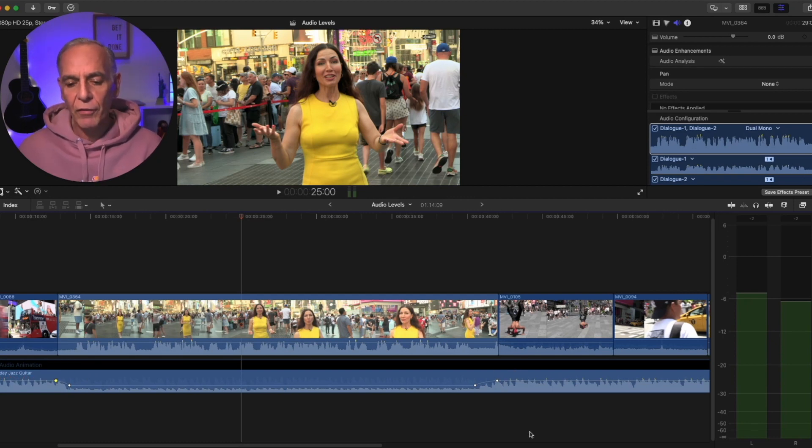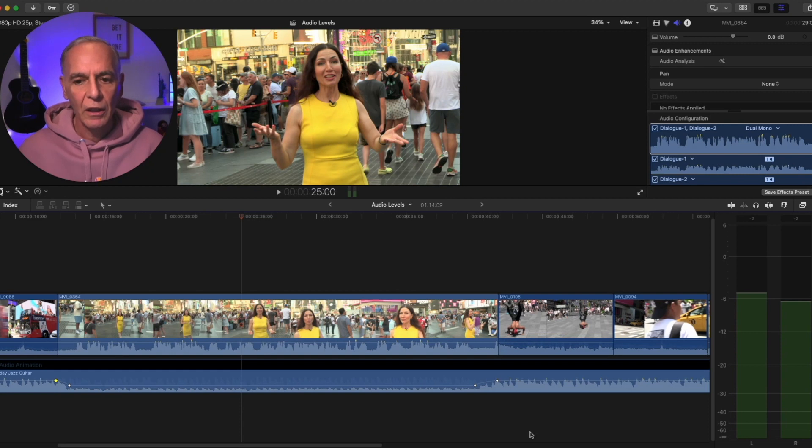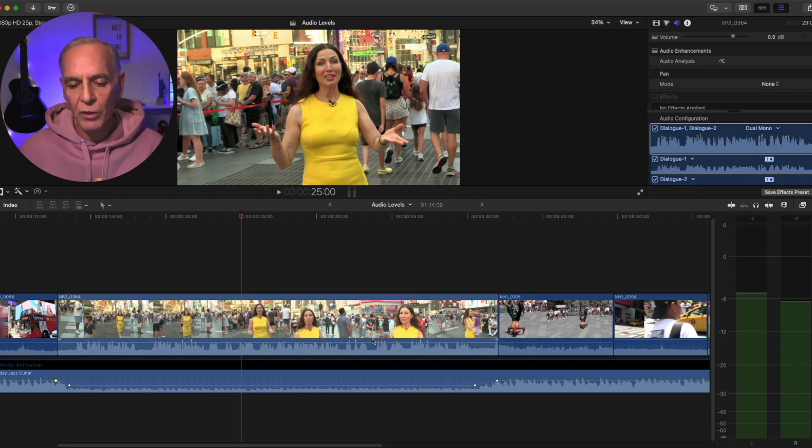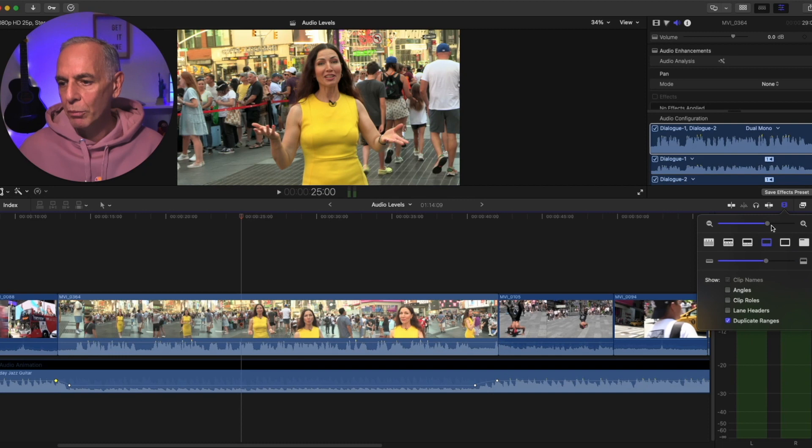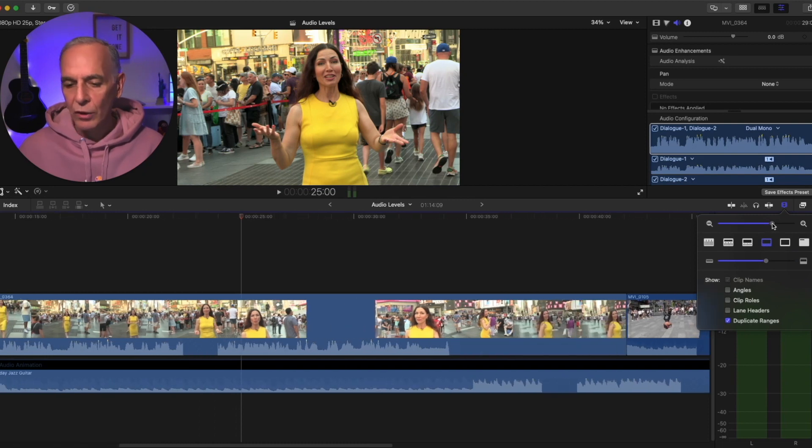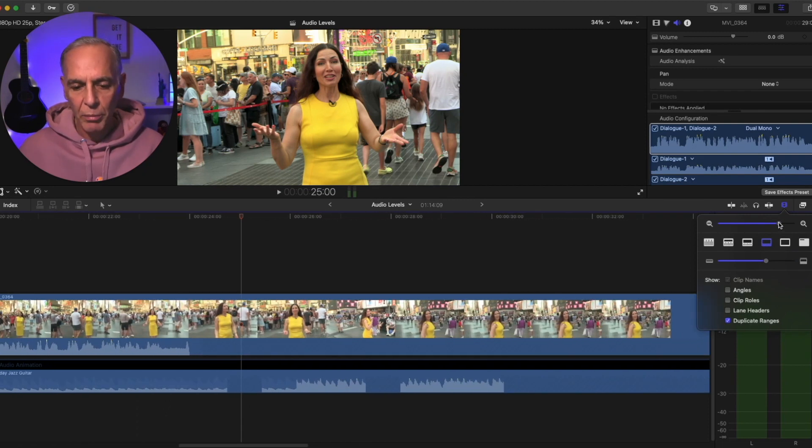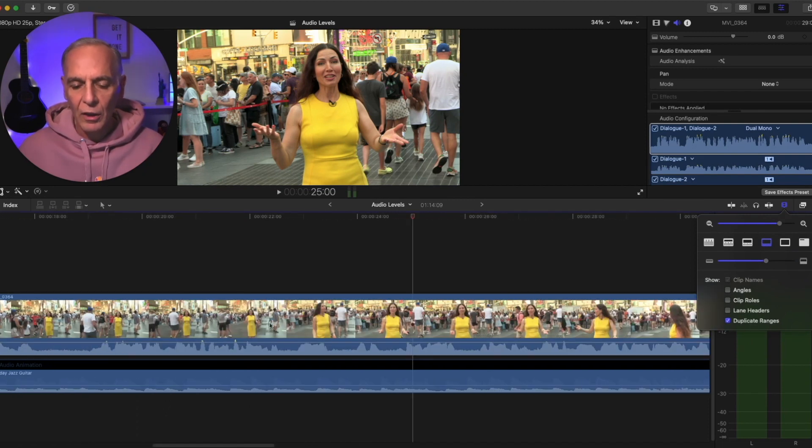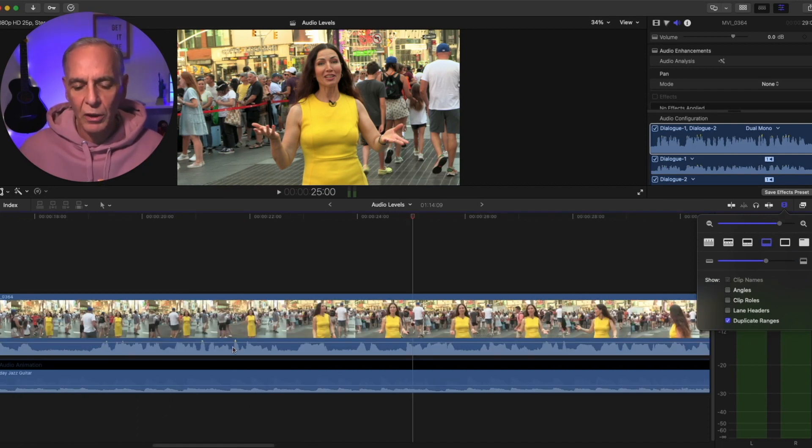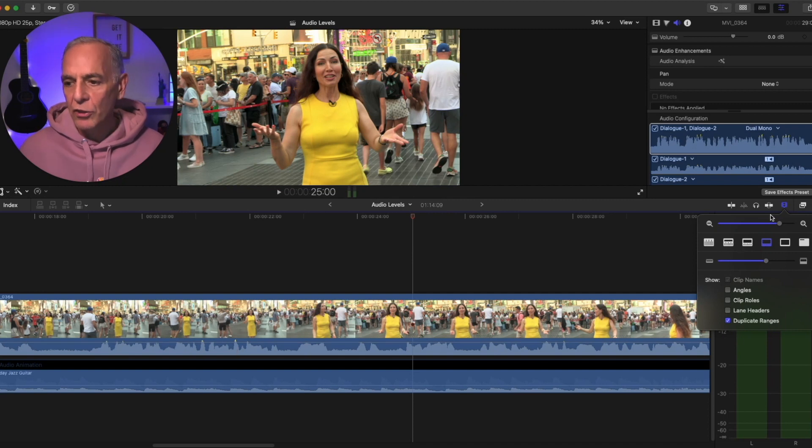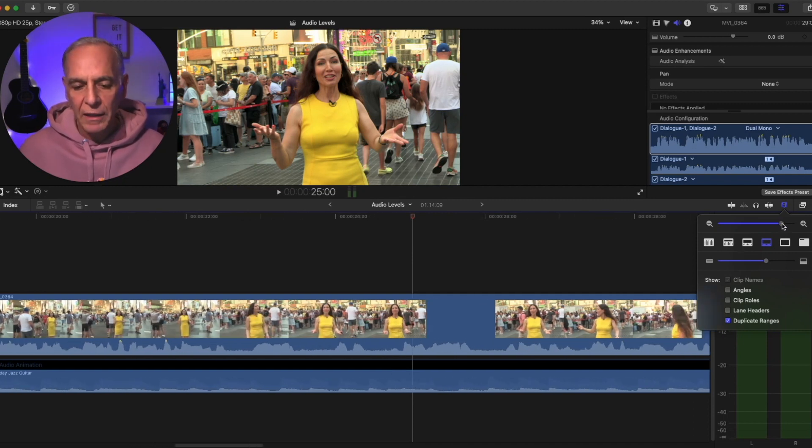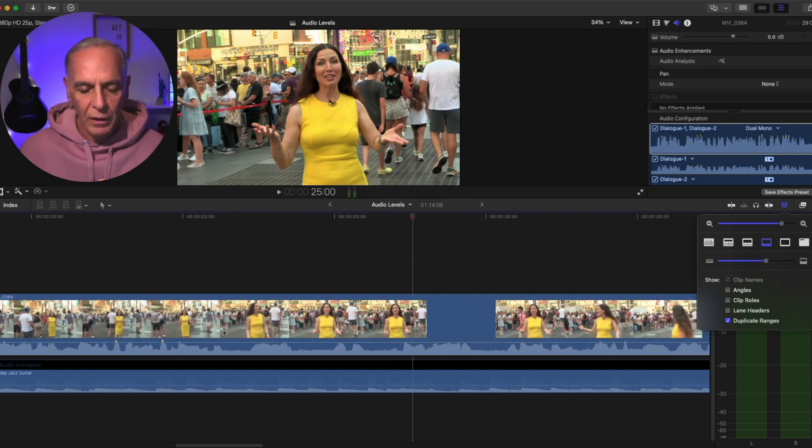Another reason you can use keyframes is to get rid of a peak in a clip. So let's say, for instance, here somebody drops a book. So I'm going to make this even bigger so I can see the peak better. So here, let's say somebody drops a book. So I just want to drop that peak down a little bit.